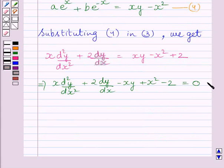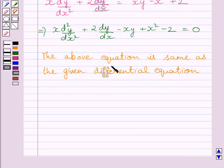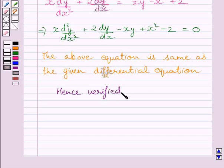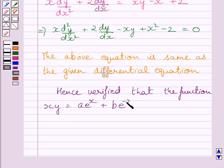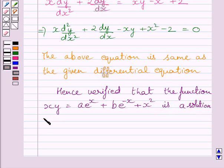Clearly we can see this equation is the same as the given differential equation. So, the above equation is same as the given differential equation. Hence, it is verified that the function xy is equal to a multiplied by e raised to the power x plus b multiplied by e raised to the power minus x plus x squared is a solution of the given differential equation.